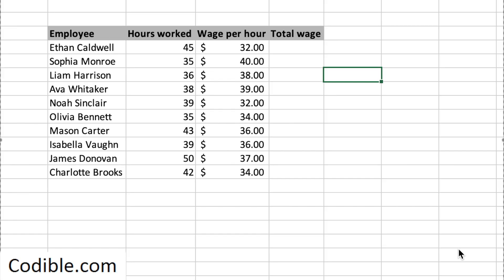In this video we'll take a look at how to do copying of Excel formulas. I have a simple Excel spreadsheet here with some information on employees, the hours they've worked — for example, the number of hours in a week that each of them has worked — and the wage per hour.